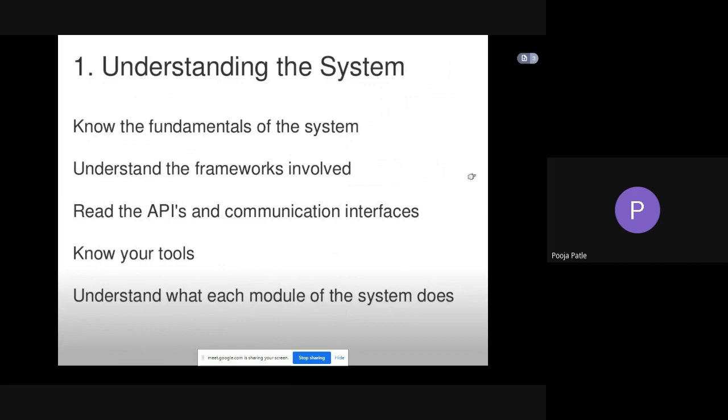Read the APIs and communication interfaces. Know your tools, which are the tools we are using for debugging. Understand what each module of the system does. Analyzing and understanding the system is a basic key, a basic method for debugging.